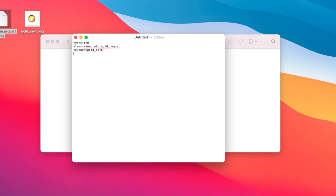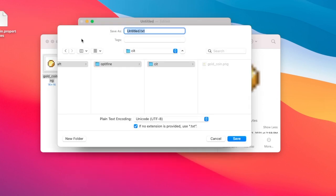Once we've done that we can choose a requirement. I'll use nbt.display.name so the texture changes when the name is changed. That's all we need. I'll save this as gold coin.properties and put it in the CIT folder.